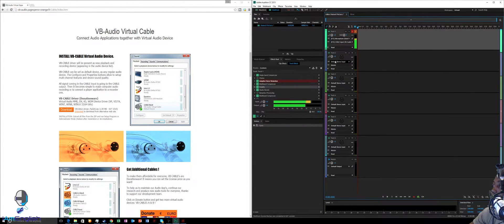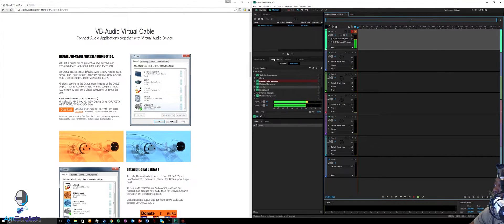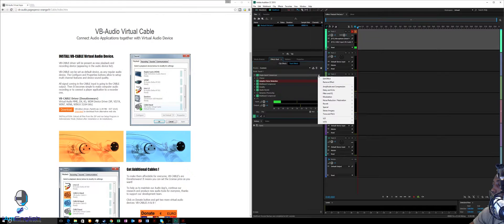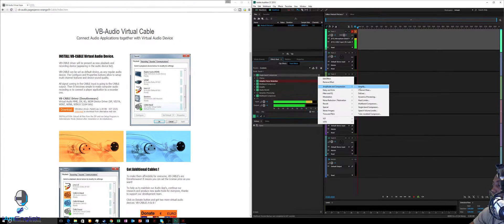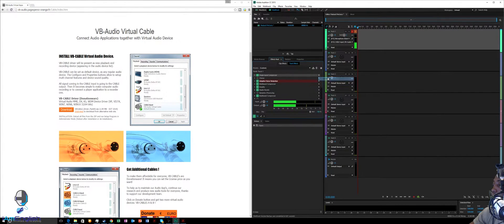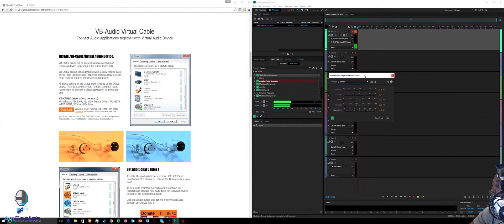On the left side under FX Rack, you should have nothing there yet. On slot number one, click and go to Amplitude > Compression, and find Single Band Compressor. Click on that — I'll go to Edit since it's already there.